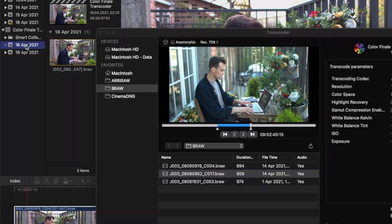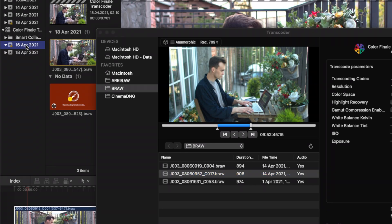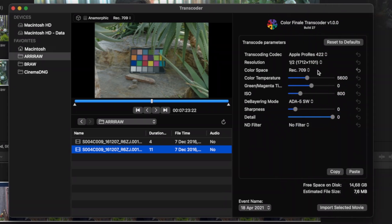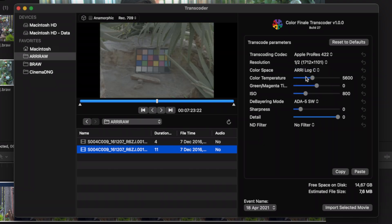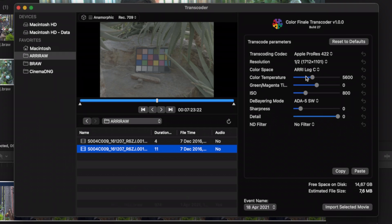Another way to quickly import a media clip is by dragging and dropping it into events. Colorfinale Transcoder works with ARRI RAW files stored as a sequence of frames and automatically creates ProRes files from them. To get maximum dynamic range, use Log C or one of the HDR formats. Note that you should use a library configured for HDR color space to get the best results.